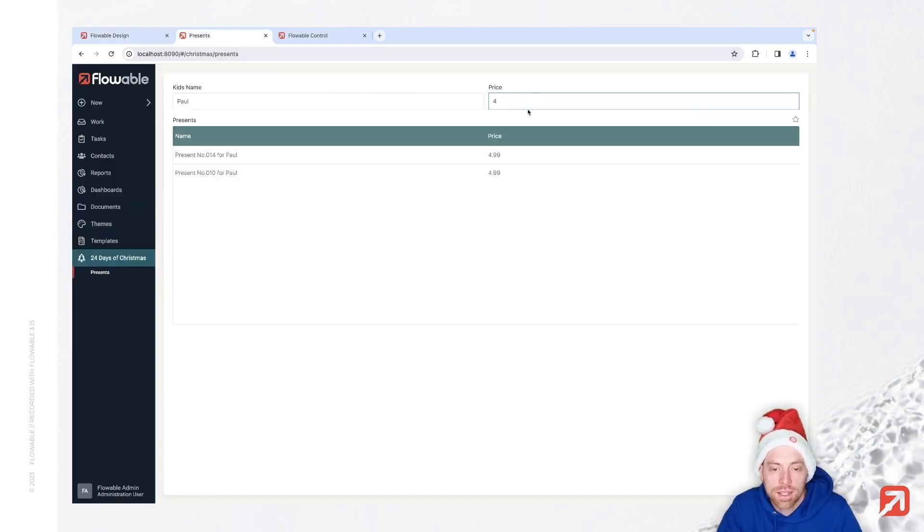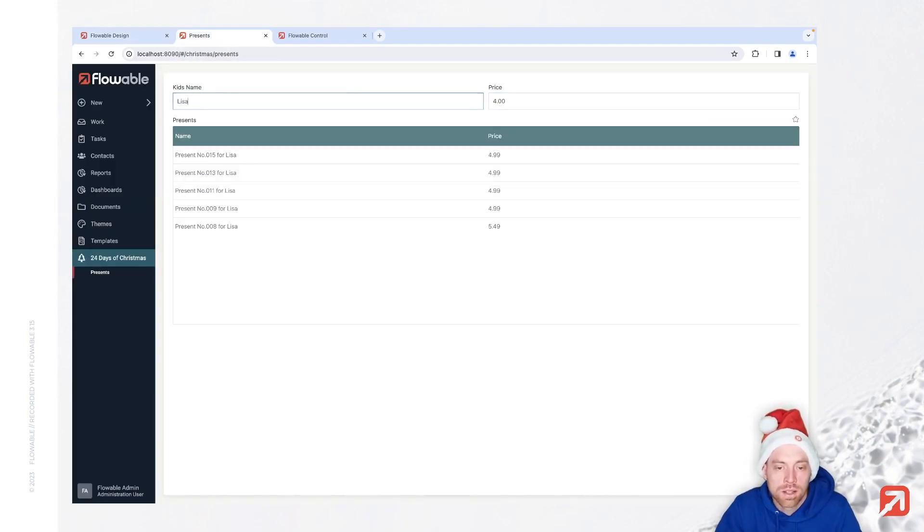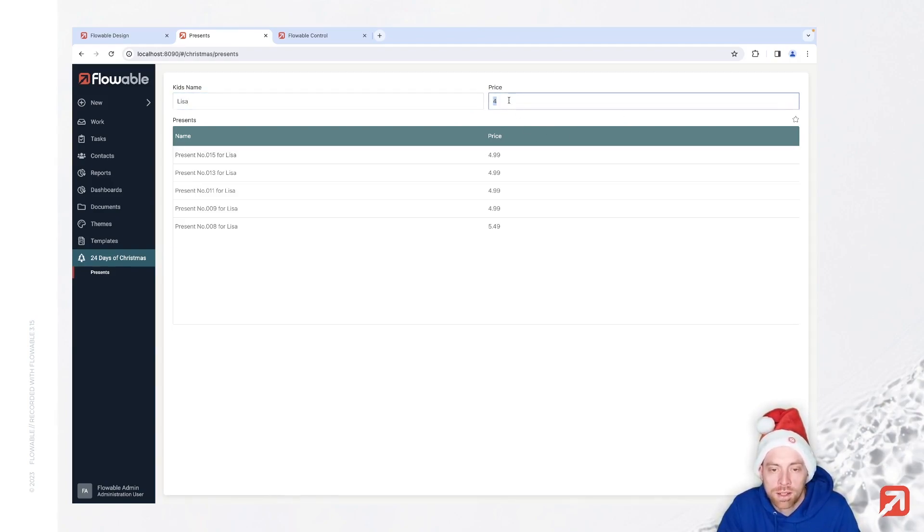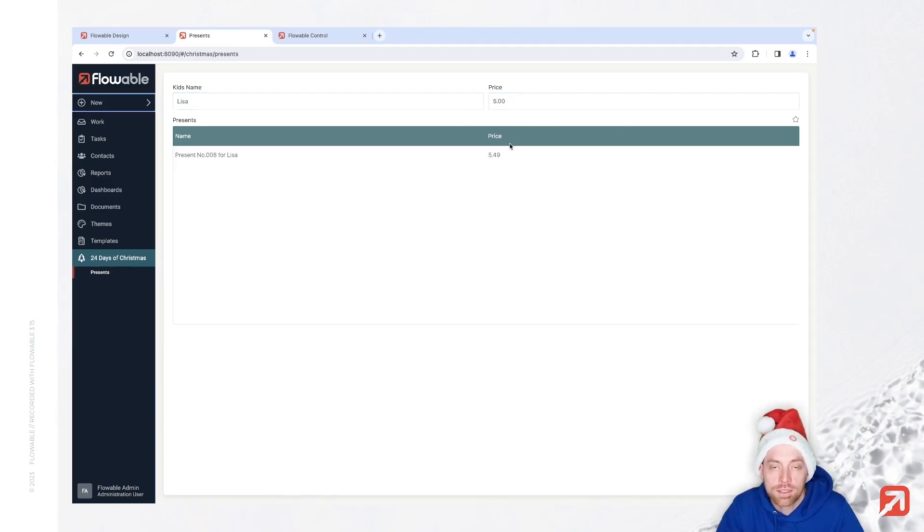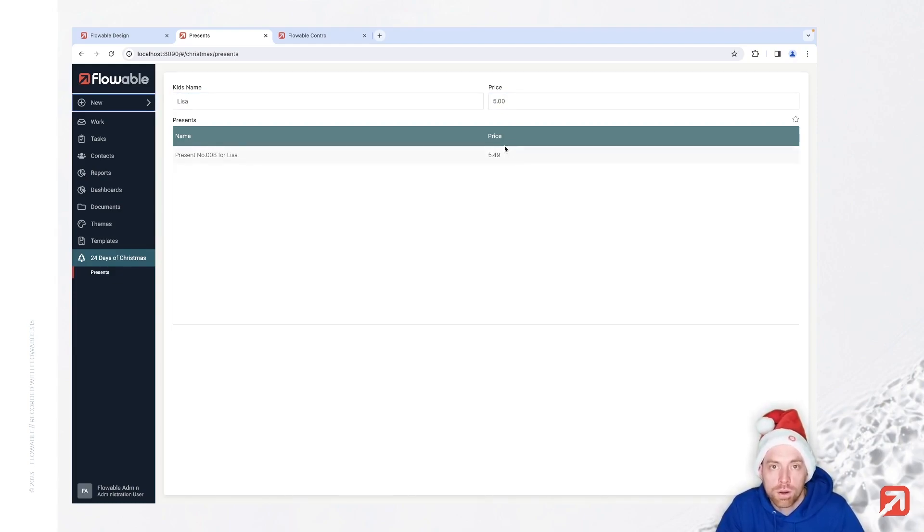And that gives us the ability to search here for Lisa and all presents which are at least four or at least five. With that, we can also build filters for more complex data structures.